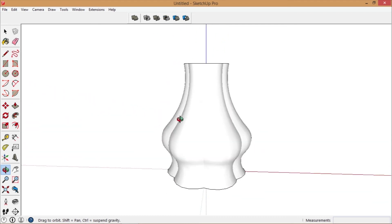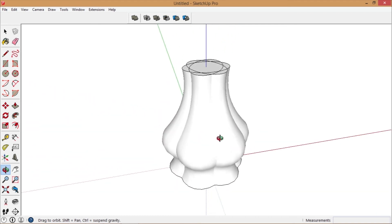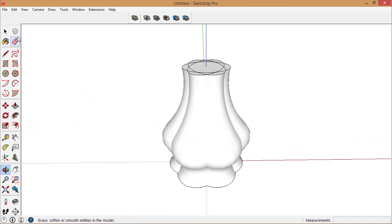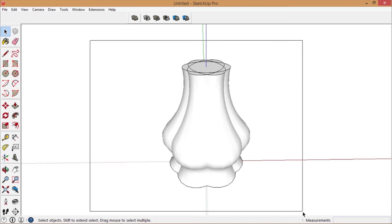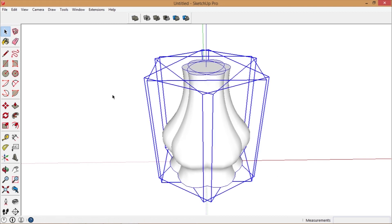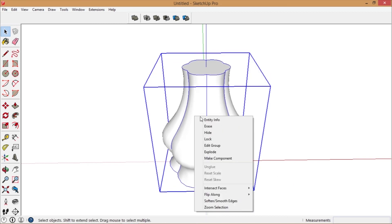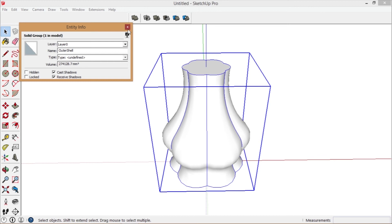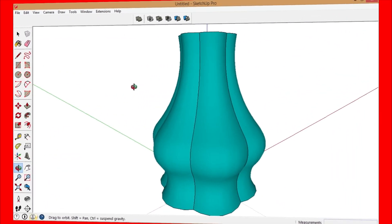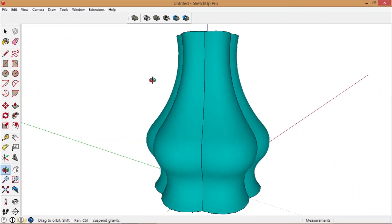So that's our vase — it's done and it looks very good. Turn it to Outer Shell for all these components. Now it's one solid group and it looks pretty good.